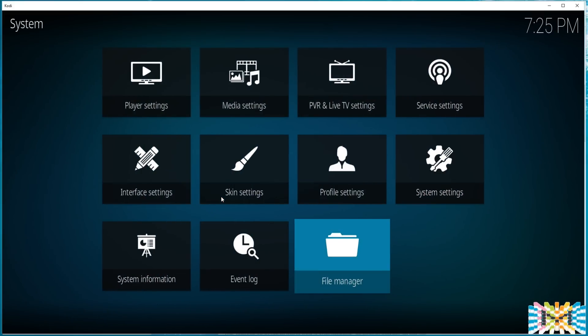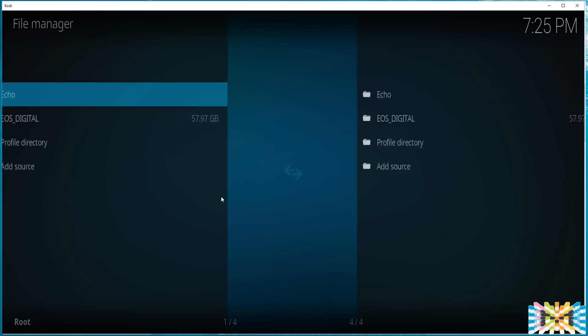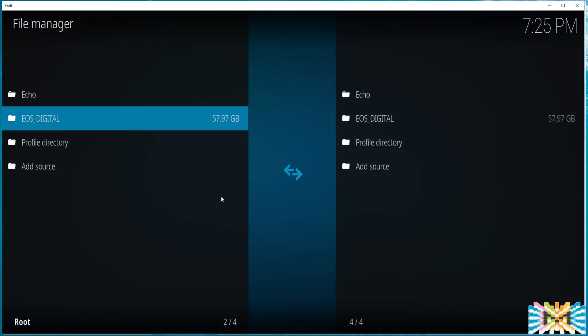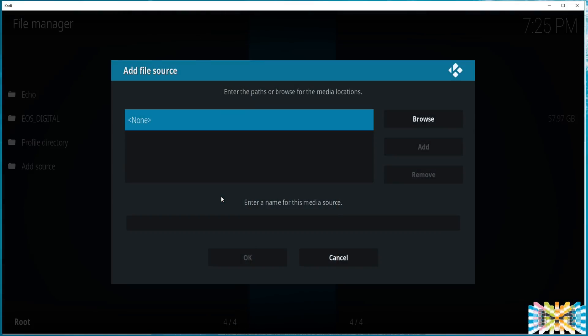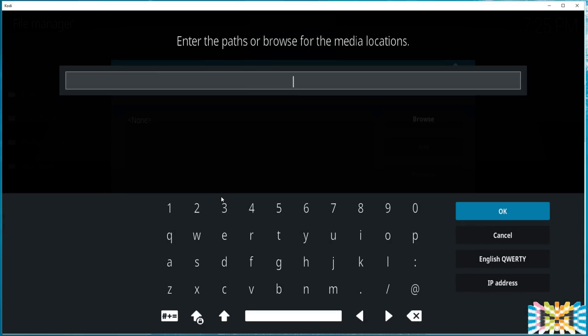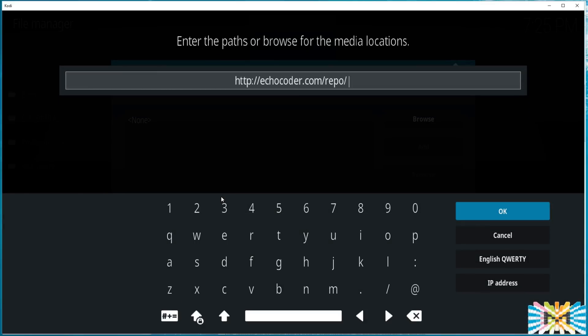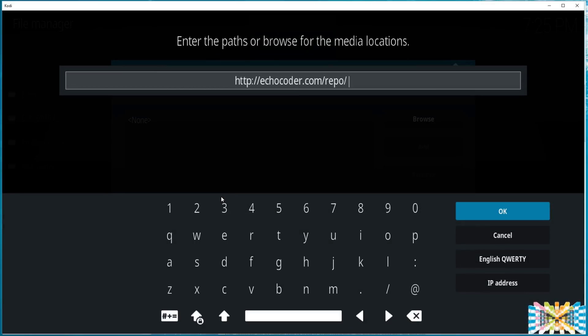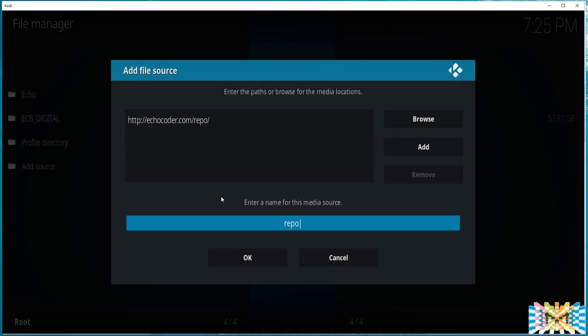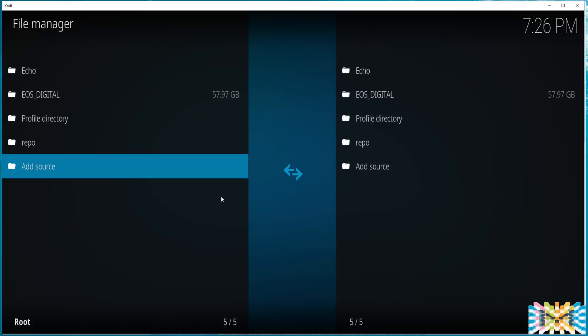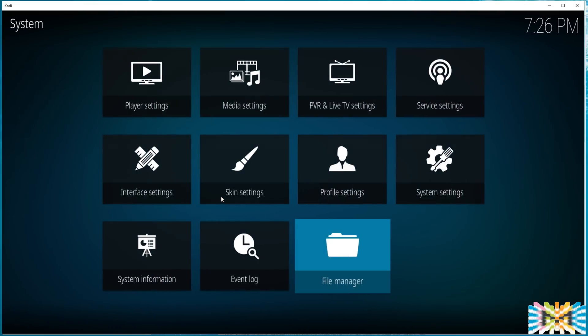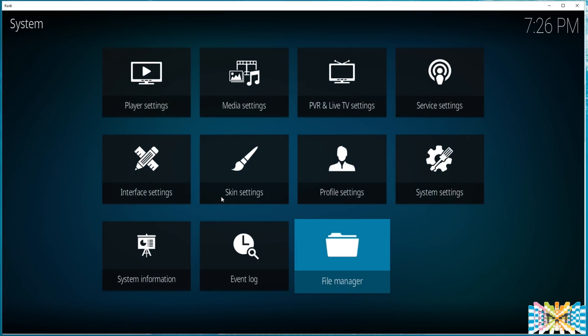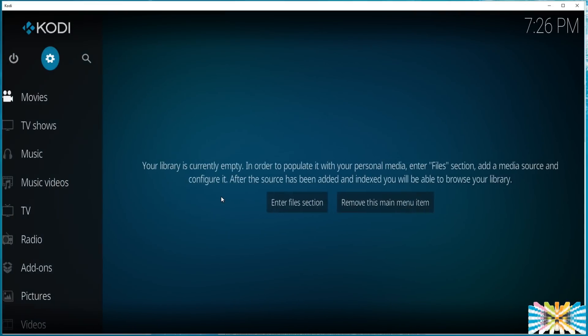Now you're going to press Escape key once. We're going to go all the way down to File Manager, and in File Manager, we're going to add source. We're going to type exactly this, if you see there. Then we're going to hit enter. We're going to leave the name Repo, put OK, no errors, nothing. That's good.